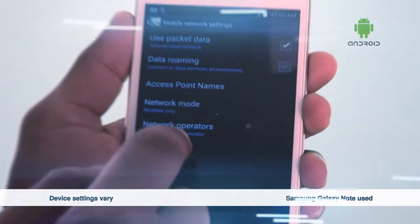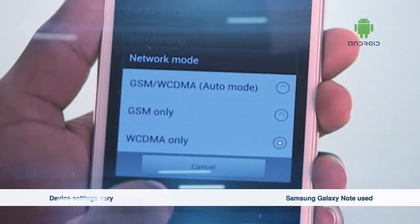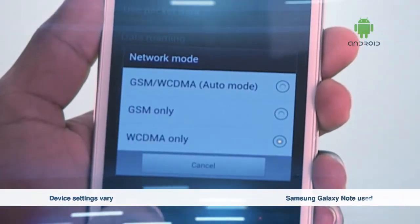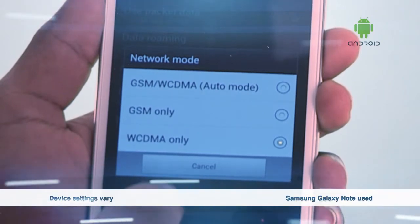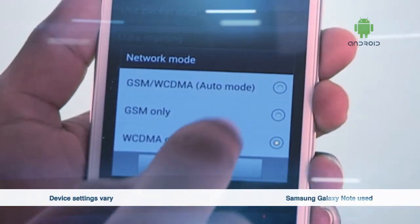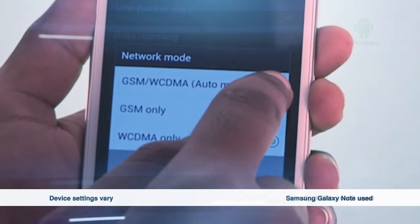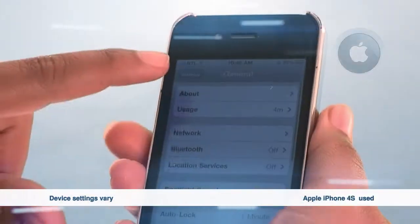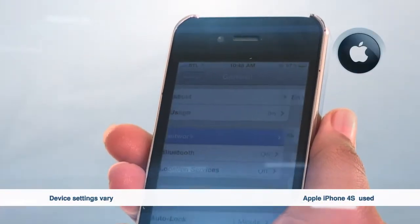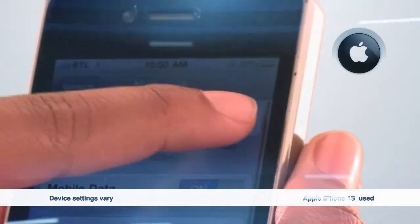Step 3: Under Network Mode or Cellular, choose WCDMA/GSM Auto, or, on an iPhone, enable 3G.